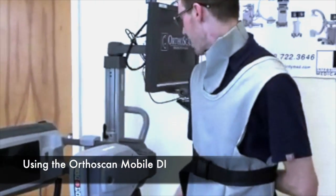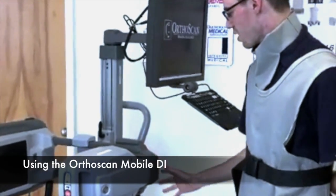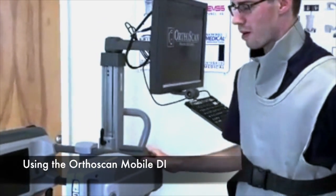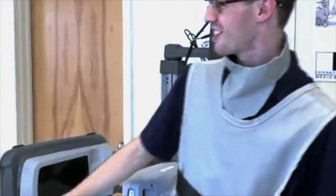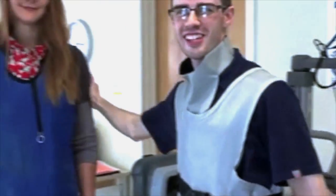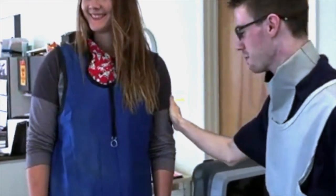Hi, this is Andrew again. Now that we got the C-Arm onto the stand, we are going to show you how to properly use it. Our volunteer here, Chelsea, is going to let us do an x-ray of her hands.